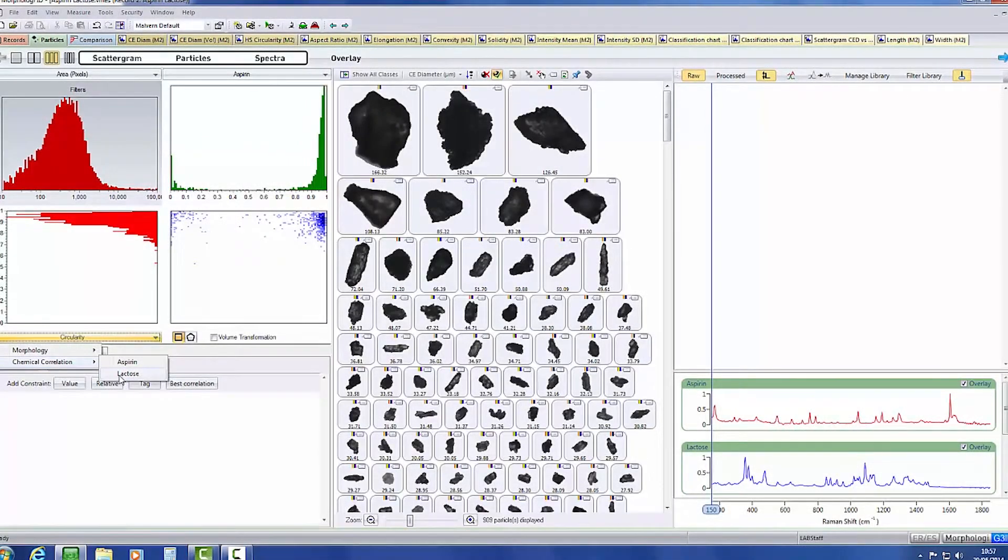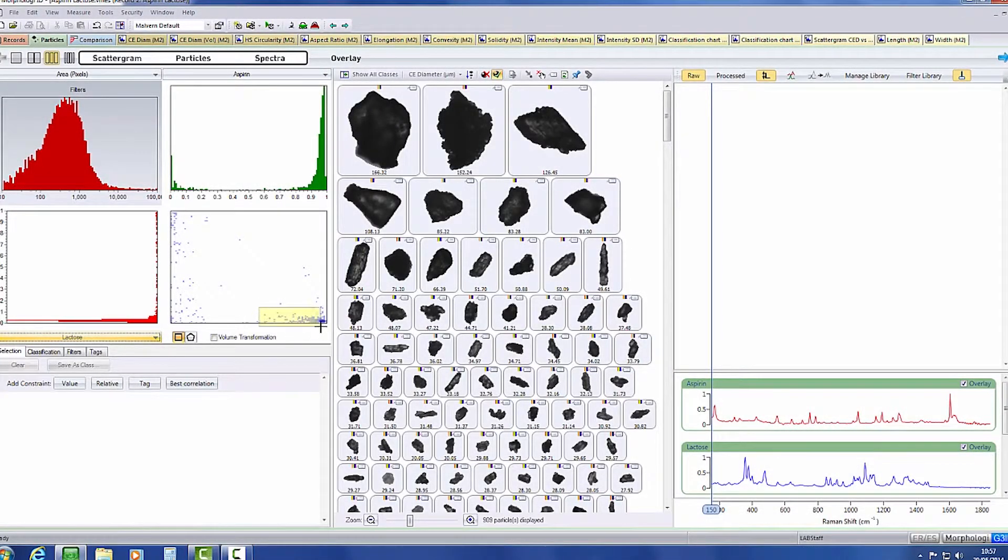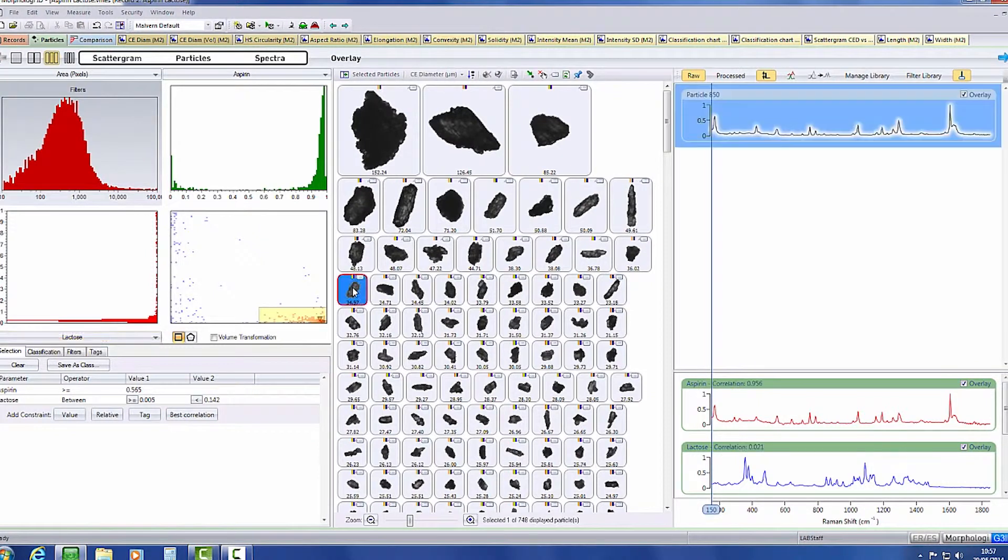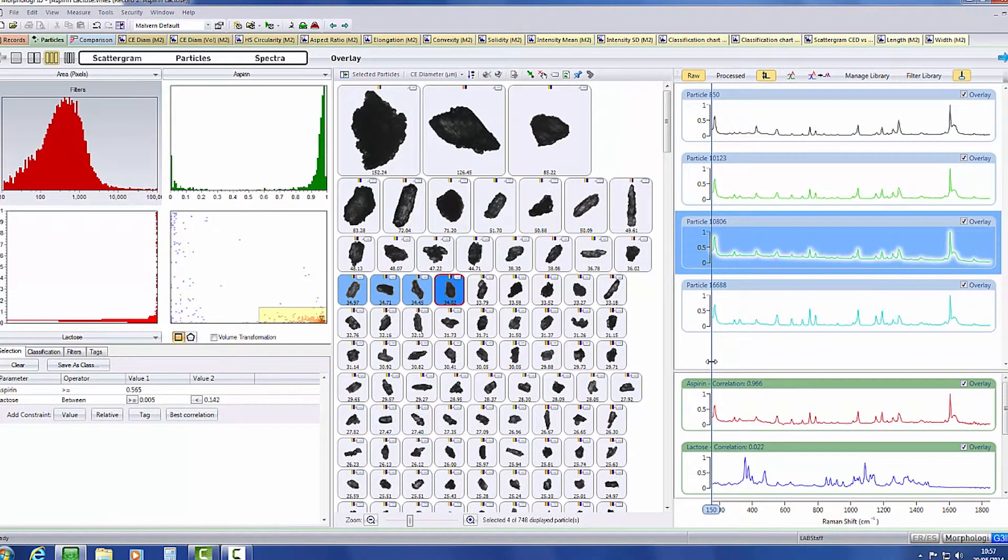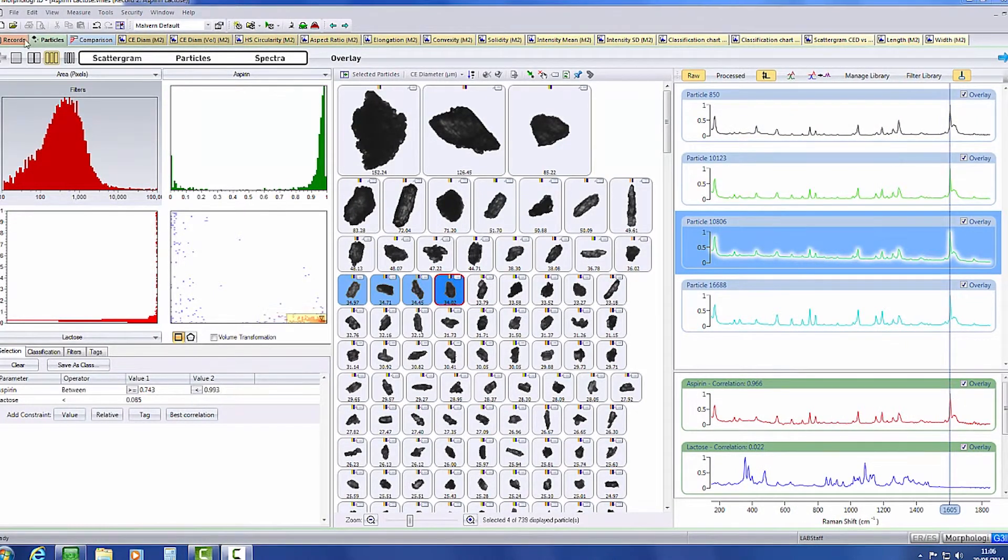Based on the spectra correlation scores for each particle, the software chemically classifies the components of the sample. The software can then be used to view the images for the individual components.